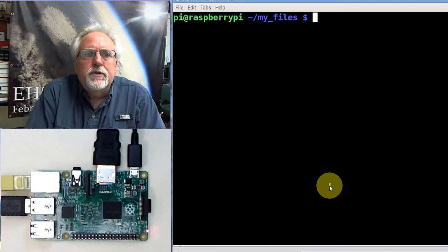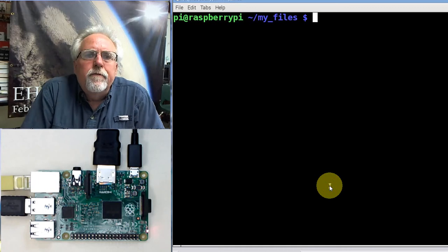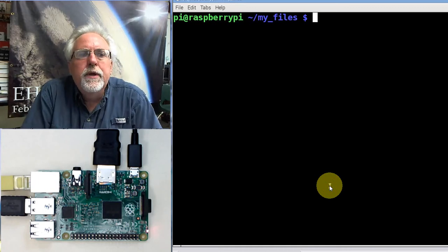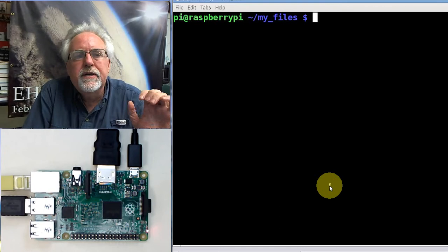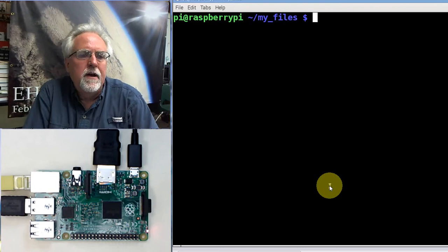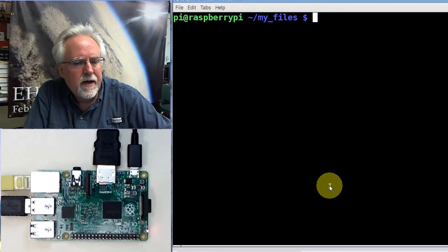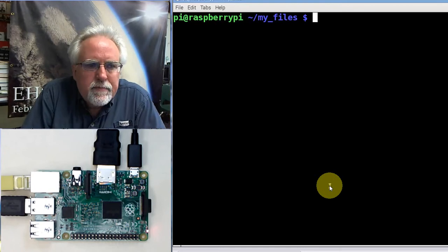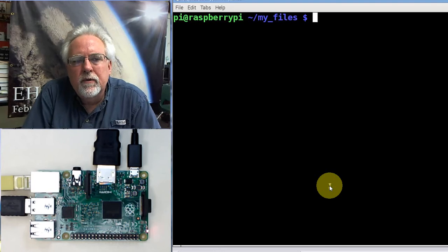Hello guys, this is Paul McWhorter from TopTechBoy.com and we are here with lesson number five, learning how to use the Raspberry Pi microcontroller.